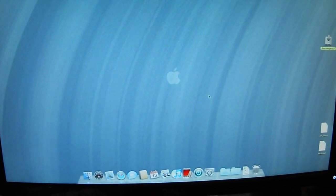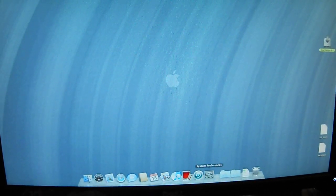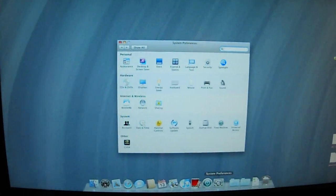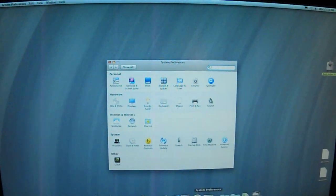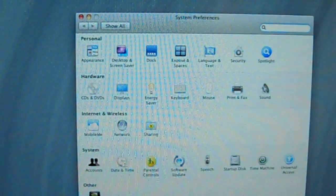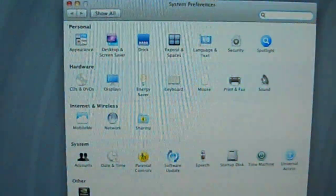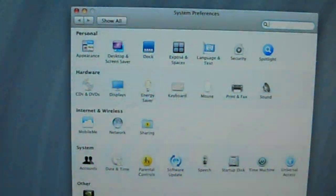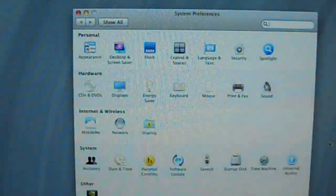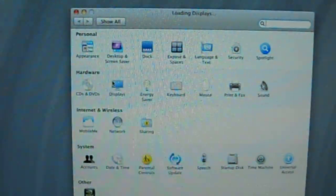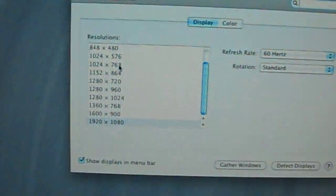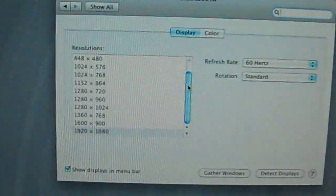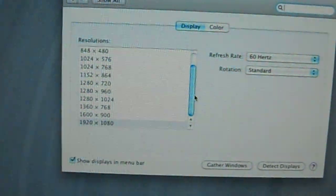So let me go ahead and bring up the system preferences and go to Display. Let me zoom in there so you can see it clearly. As you see, I have a huge selection of resolutions I can pick from.